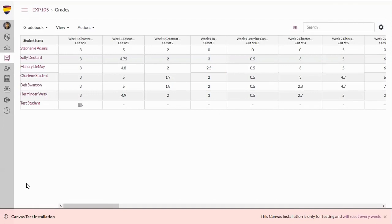Hello, this video provides faculty a quick overview of entering final grades in the Ashford University campus classroom.